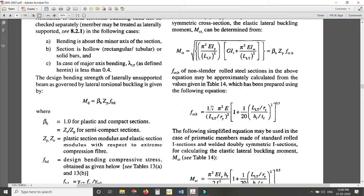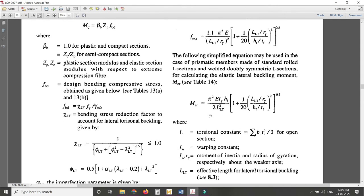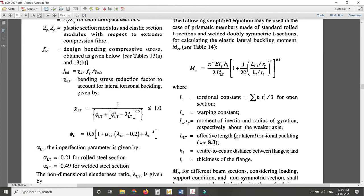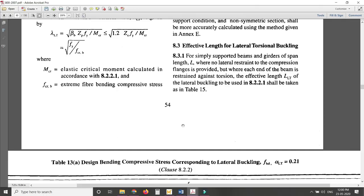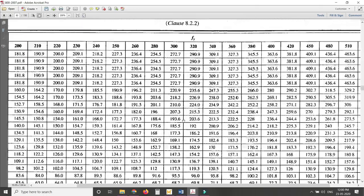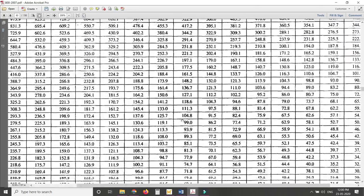What is L_LT? It is the effective length for lateral torsional buckling — similar to the concept of effective length for column buckling. Just as columns have effective lengths, beams with lateral torsional buckling have an effective length L_LT, which can be found from Table 15.